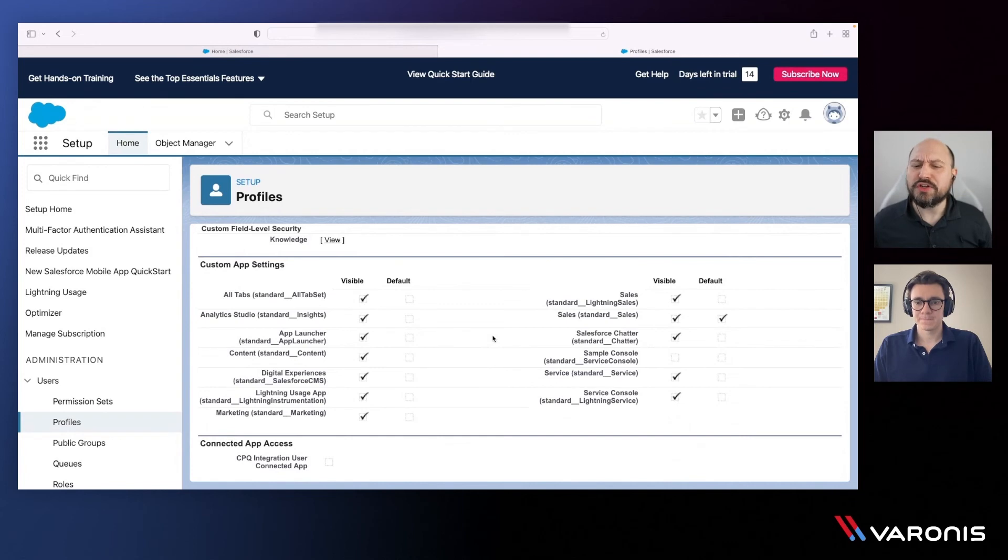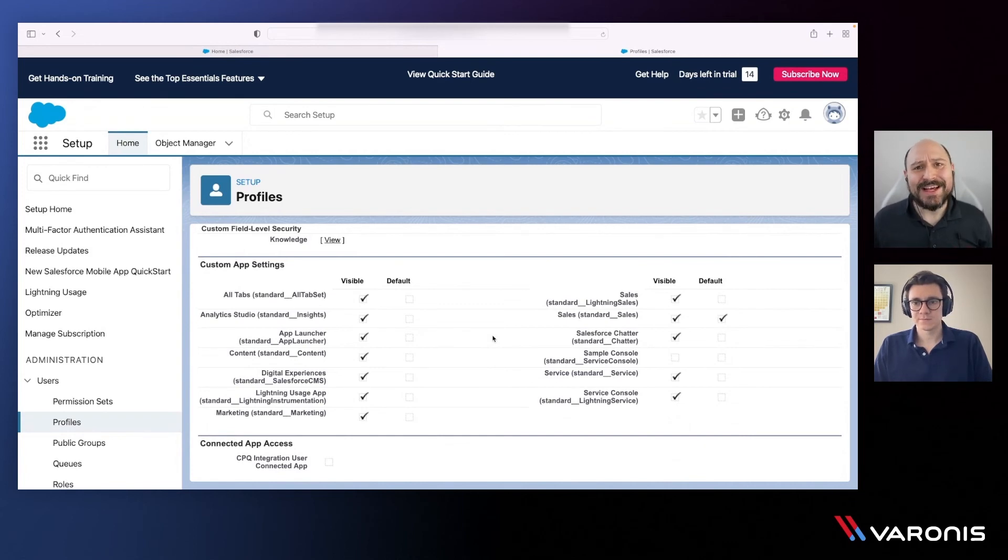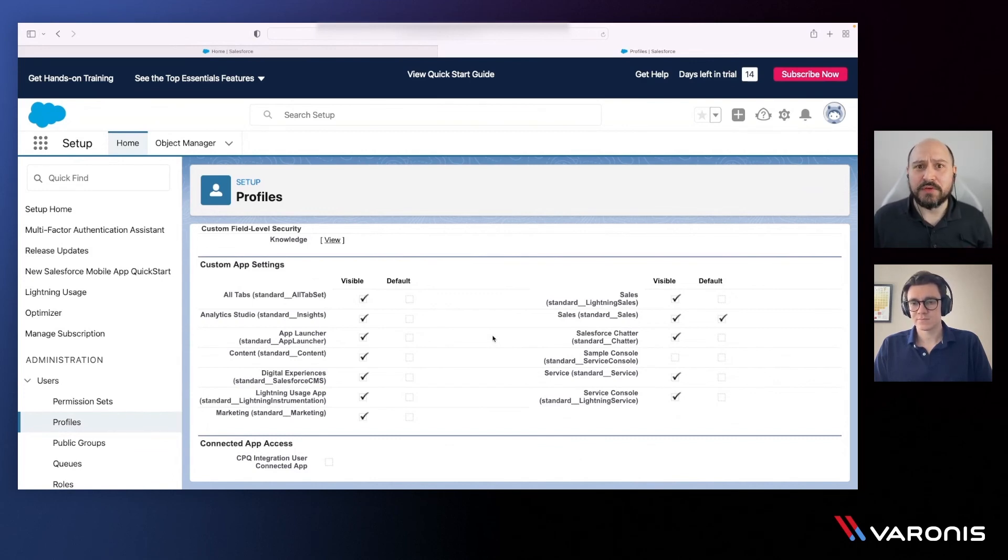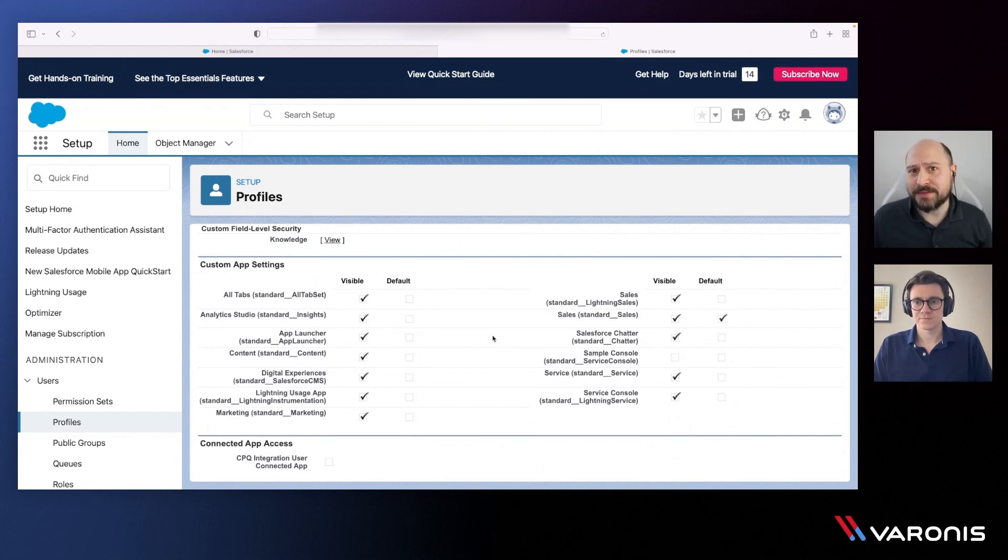So what you're telling me is to get a full detailed view of the effective rights an individual user has, we need to take into account the different levels of entitlements at the application as well as the objects themselves. Yep, spot on.